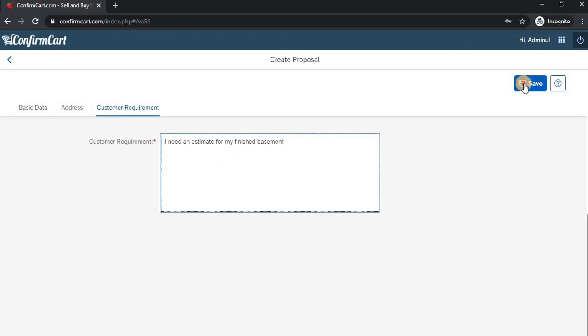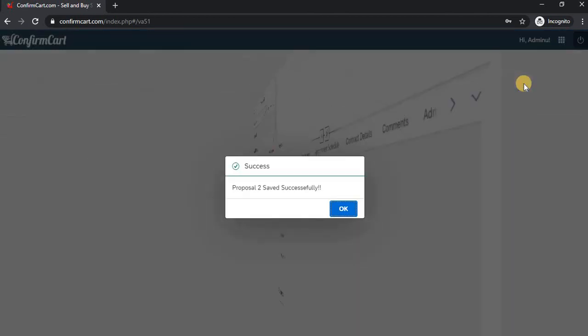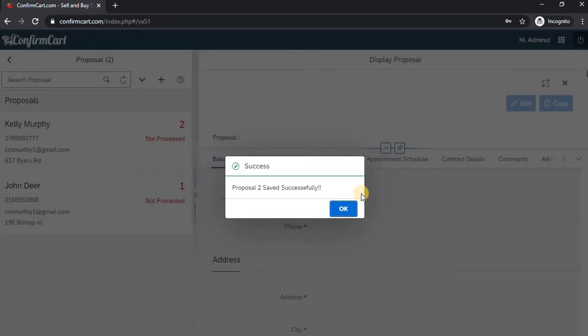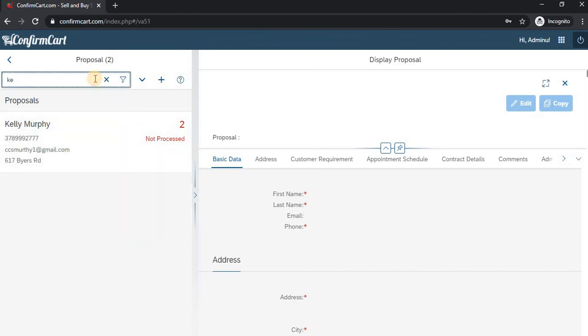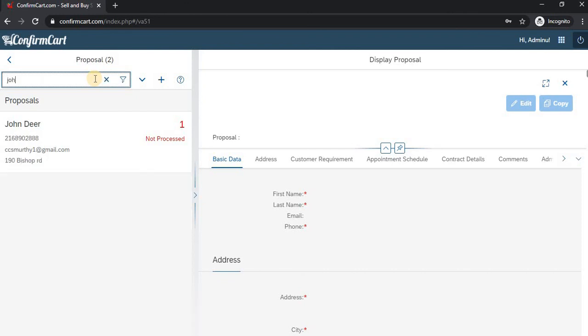Now we have two proposals. You can search for Kelly or John.